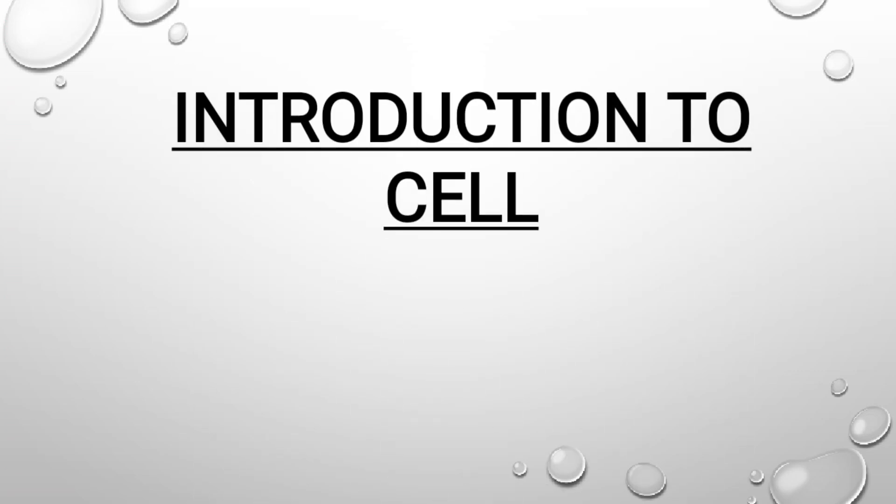Hi guys, welcome to our channel SK Study House. I'm Komal and I'm here to give you an introduction to cell. This is going to be a very basic and general introductory topic to the cell, so let's get started.